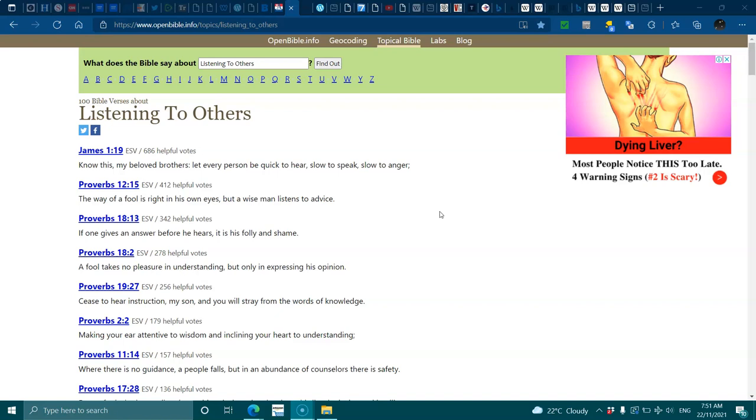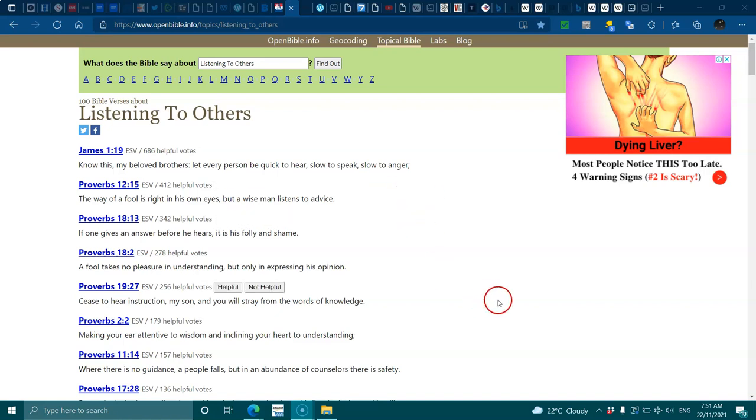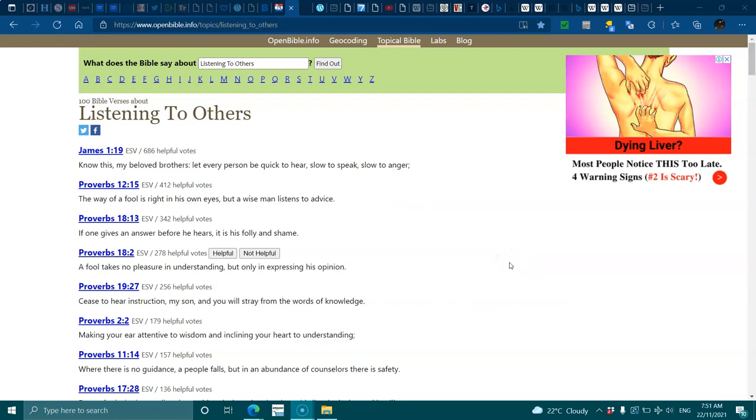Proverbs 18:12, a fool takes no pleasure in understanding but only in expressing his opinion. Proverbs 19:27, cease to hear instruction my son and you will stray from the words of knowledge. Proverbs 2:2, making your ear attentive to wisdom and inclining your heart to understanding.